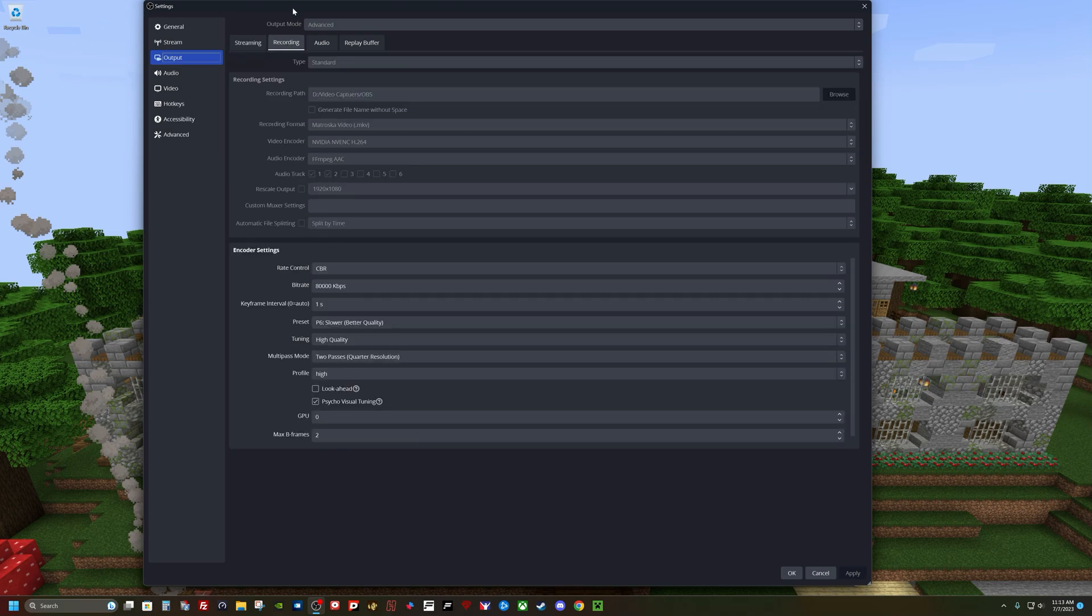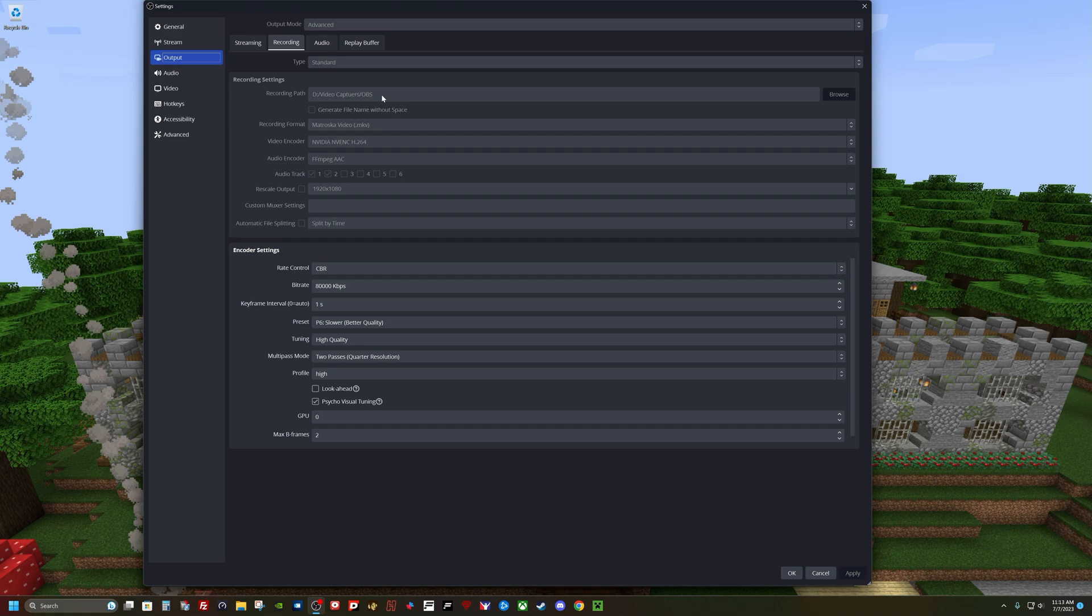Under output and recording, make sure you have the mode on advanced. I leave it on standard. I set the record location to one of my M.2 drives, high-speed capture location, there I put the videos.